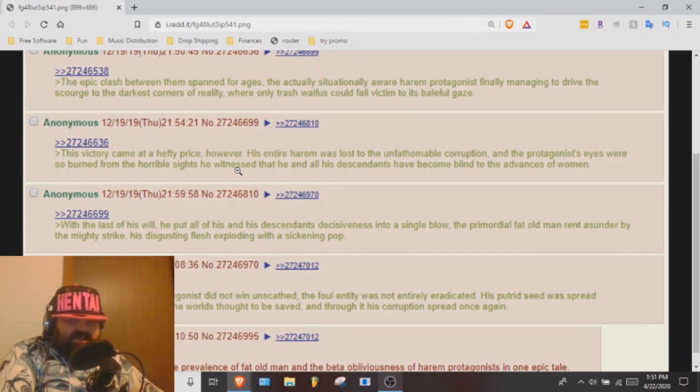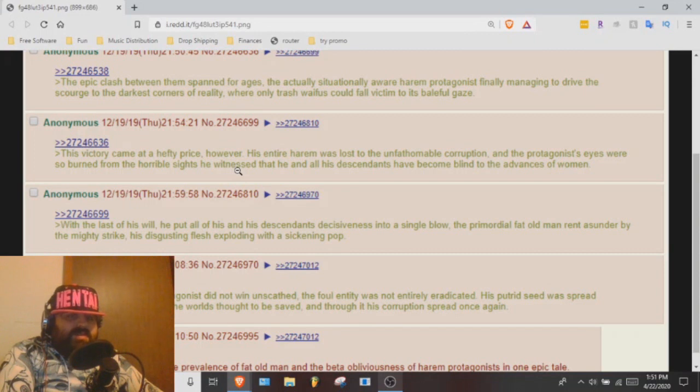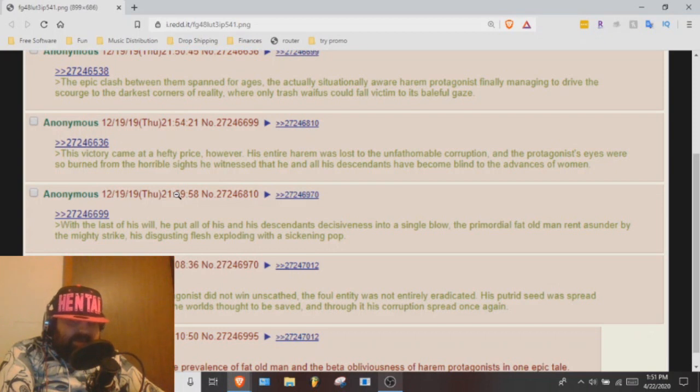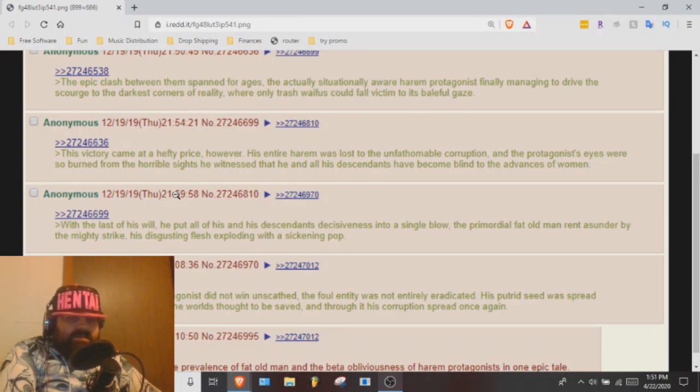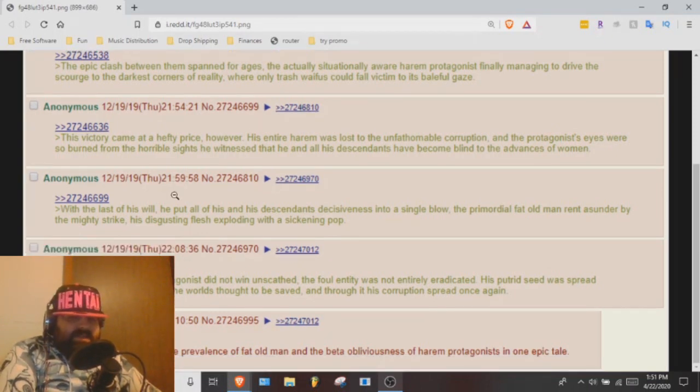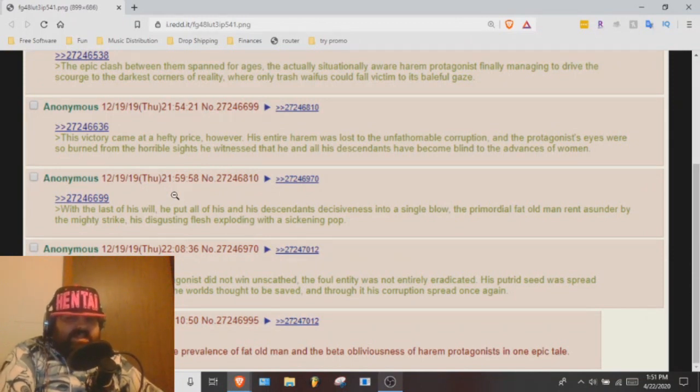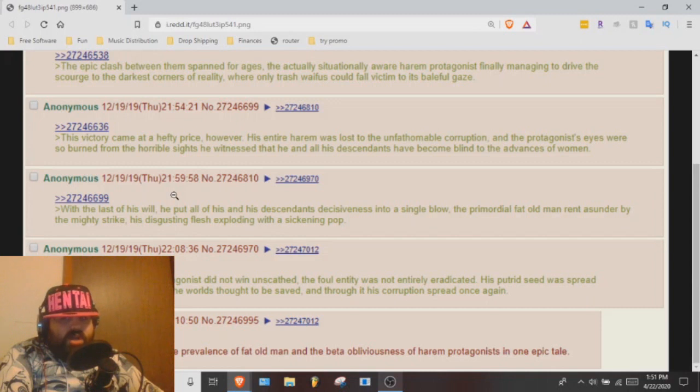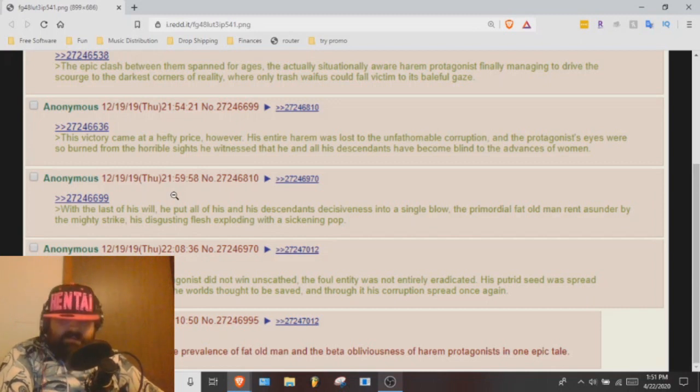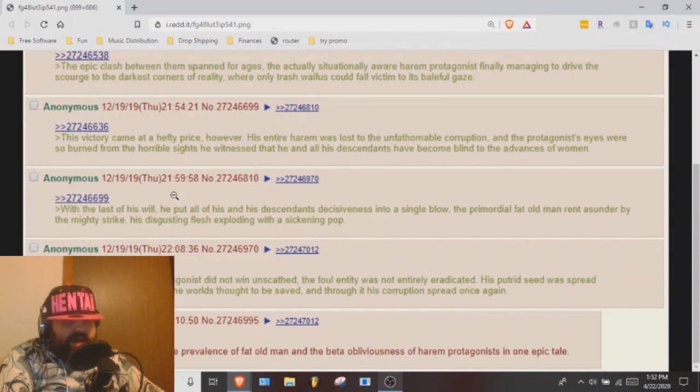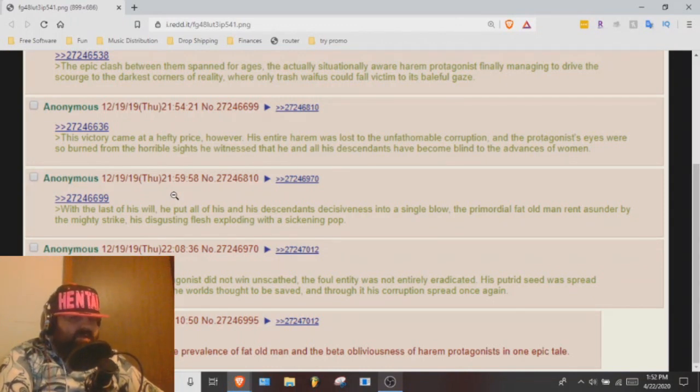And the protagonist's eyes were so burdened from the horrible sights he witnessed that he and all descendants have become blind to the advances of women. With the last of his will, he put all of his and his descendants' decisiveness into a single blow.